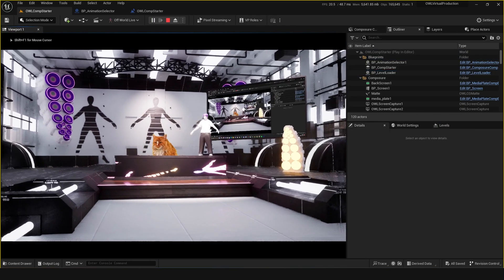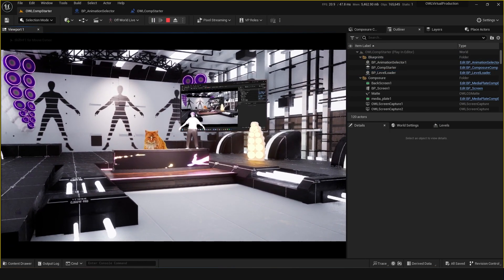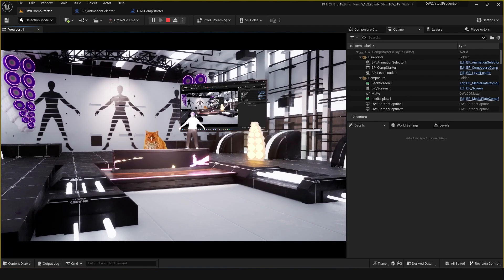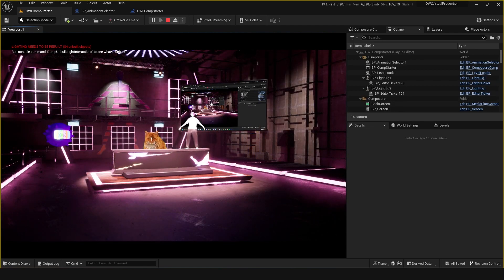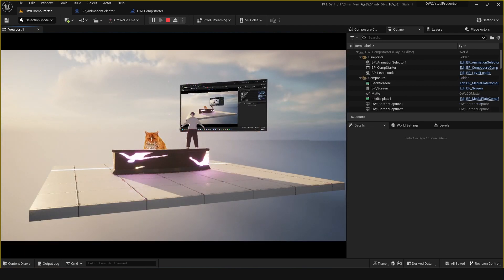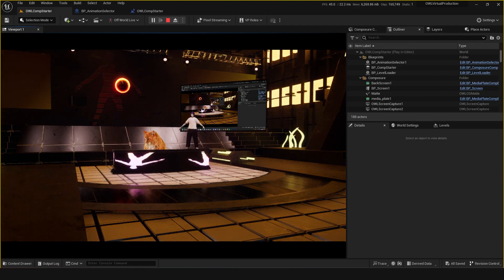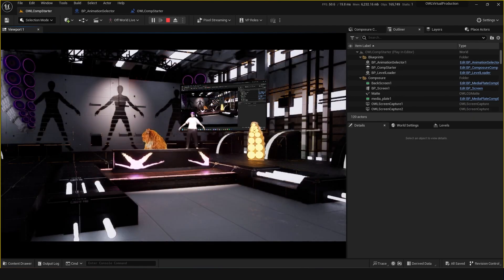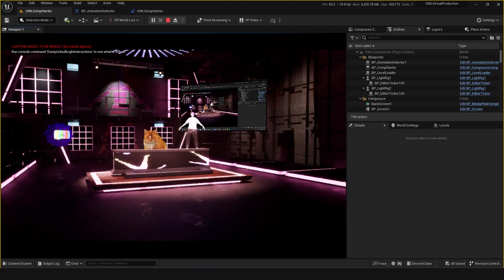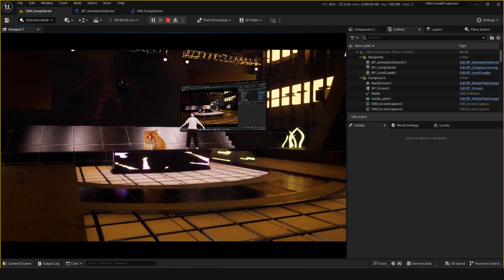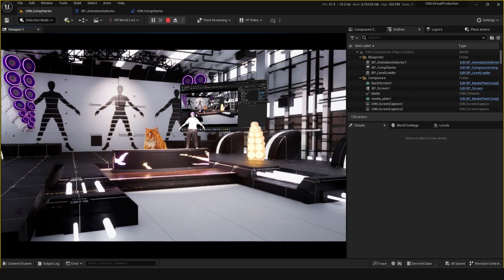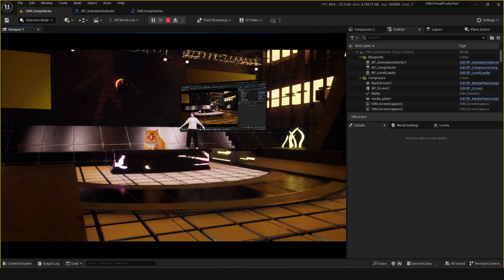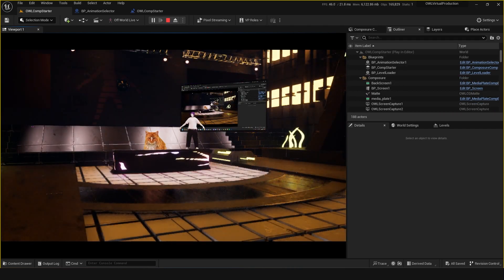we can press one and that will keep the first level loaded. Press two, second level, three and four. Now we've got the option to instantly switch between levels, giving us some cool transitions between different scenes.